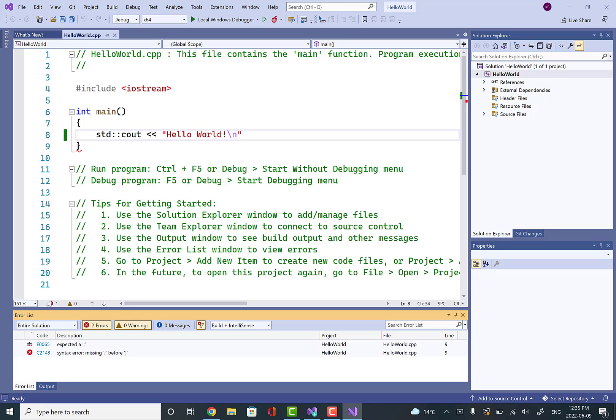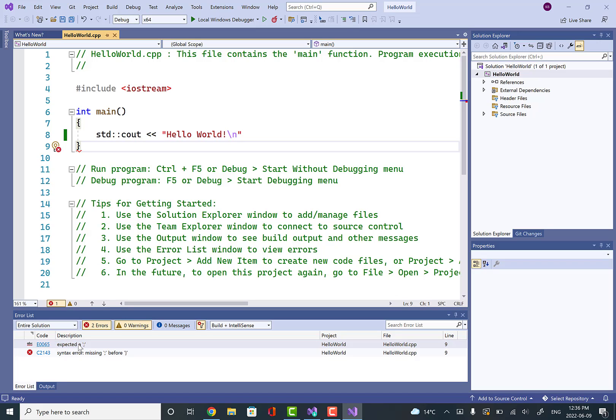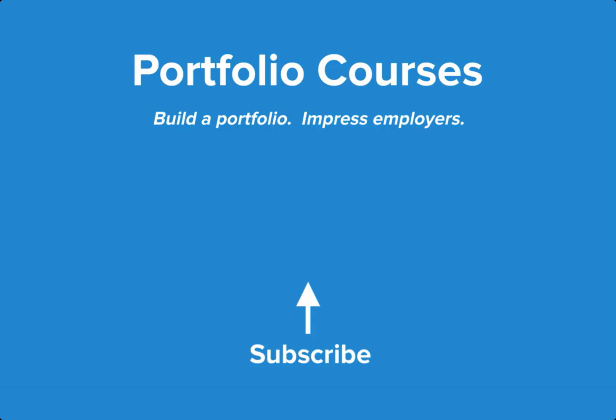If you go down to the bottom here, it's going to show you where your errors are. Here it says expected a semicolon. If you double-click on that, it's going to bring you to the place in the file where that occurred. This is how we can get started with a C++ development environment on Windows using Visual Studio. Check out PortfolioCourses.com where we'll help you build a portfolio that will impress employers.